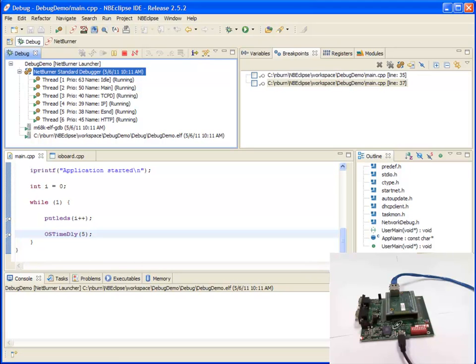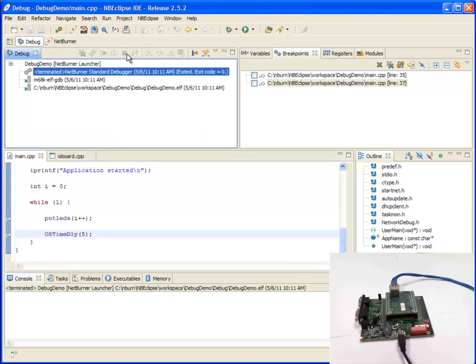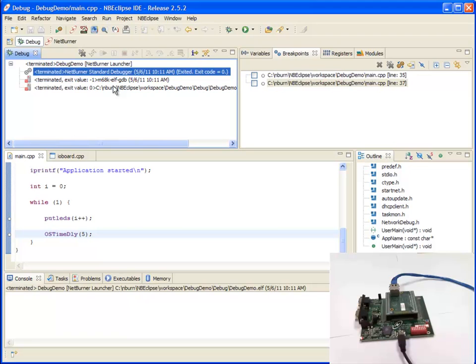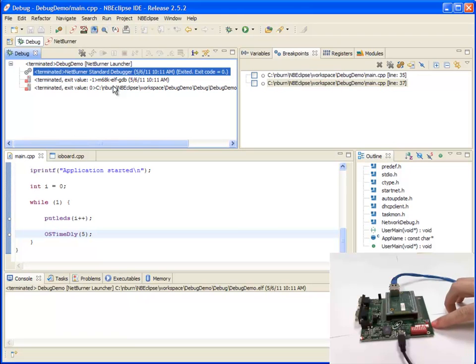To terminate, or to stop your debug process, you click one of the stop buttons. So I'm going to terminate. That disconnects the debugger, disconnects NB Eclipse. The application is now running in normal mode. There's no debugger attached, so it's just running as normal.